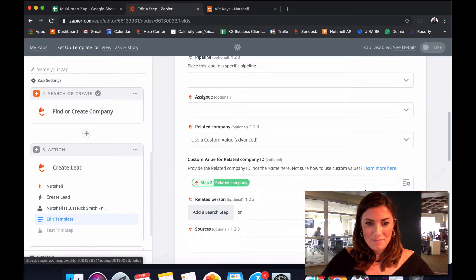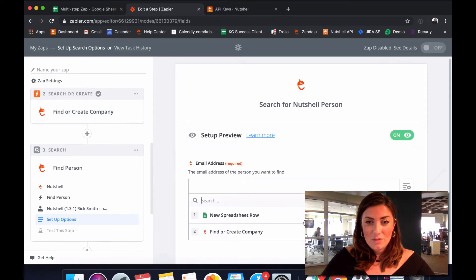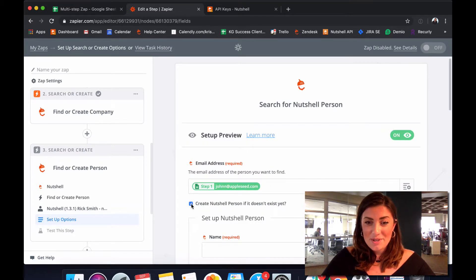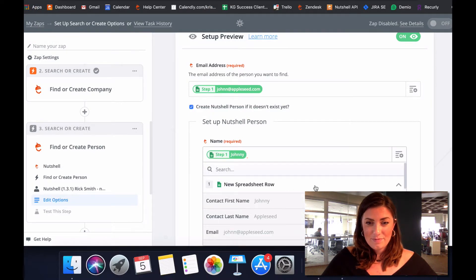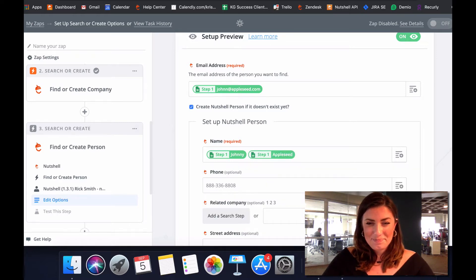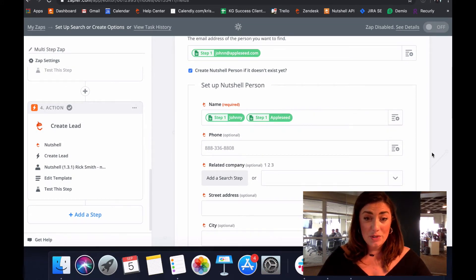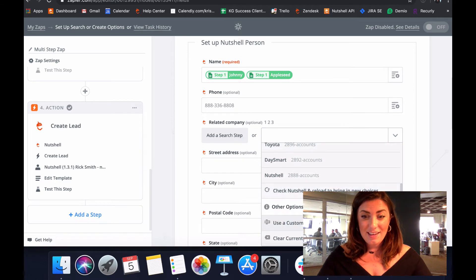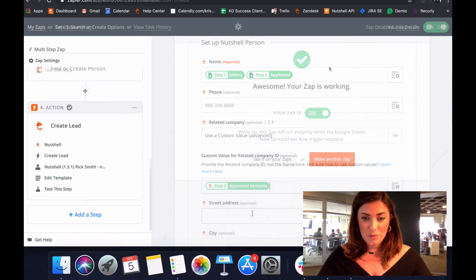So far we have our lead name and related company, and now it's time to add a search step to relate your person to the lead and company as well. We'll use email address as a required field. Check the box to the left of 'Create Nutshell Person if it doesn't exist yet' so we can begin mapping the name of our contact. I like to add a space between first and last name. To finish up, we want to make sure this person is related to our company, so in the drop-down next to 'Related Company,' we'll add a custom value and use the company name we created in step 2.